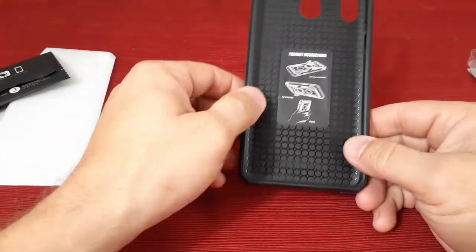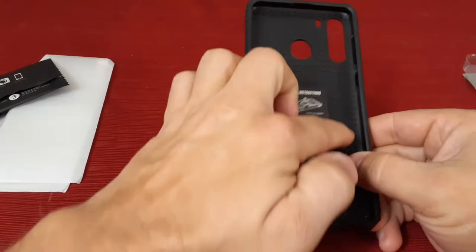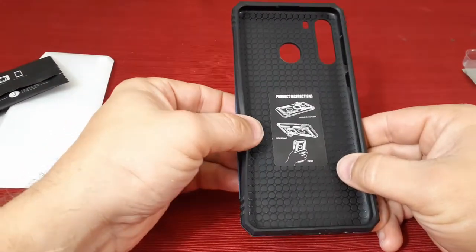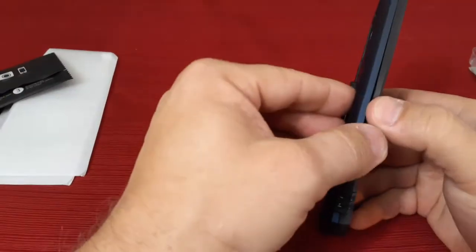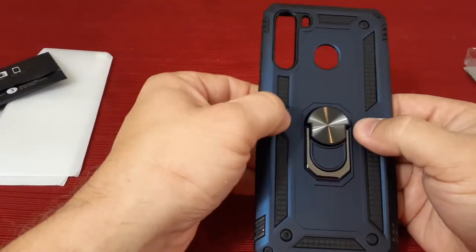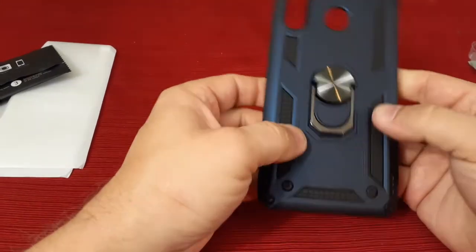And then you have the case itself. Now on the inside here, you can see this is kind of a rubberized material, and then on the outside is more of a stiffened, harder material.